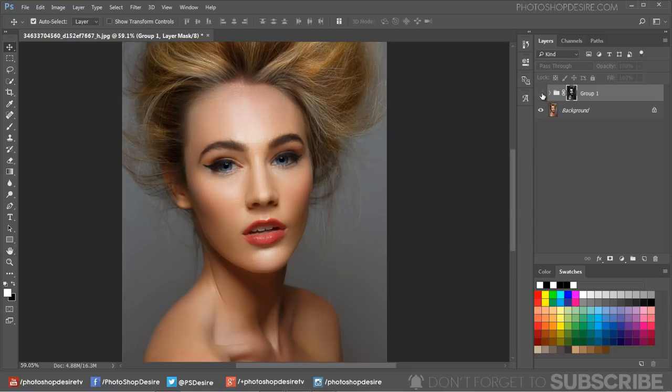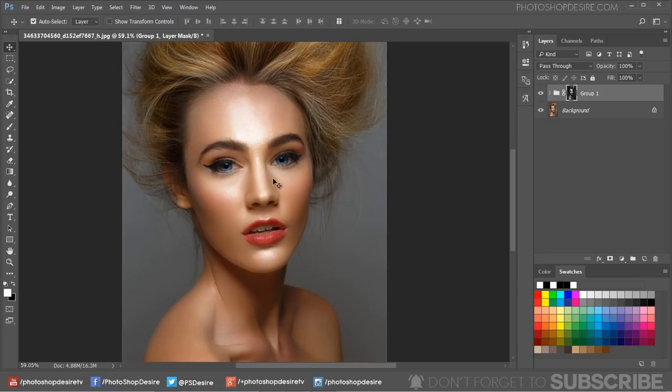I'm keeping the group opacity at 100% because I'm happy with the result. If necessary, we can lower the group opacity to control the depth.